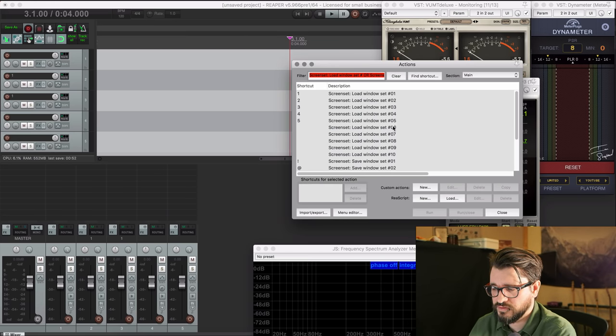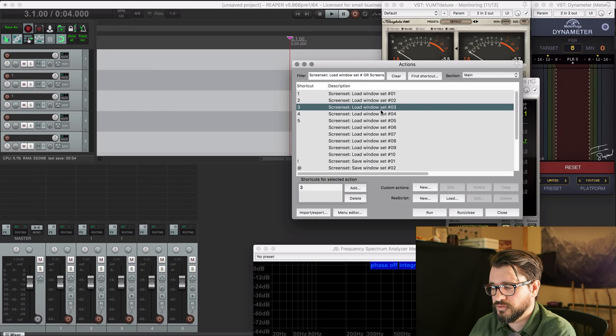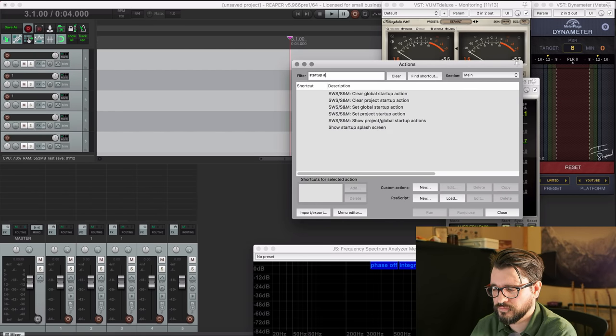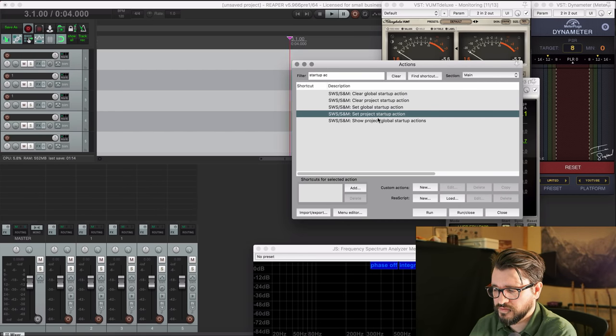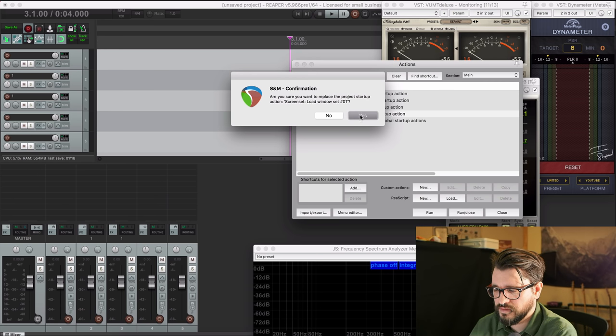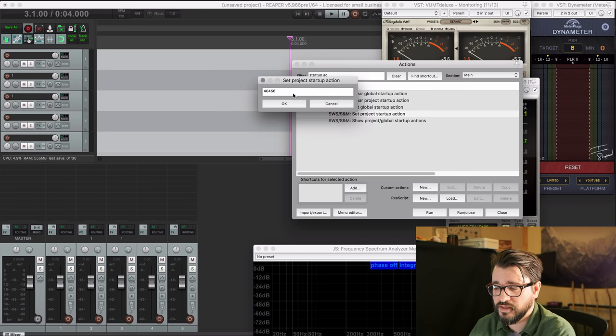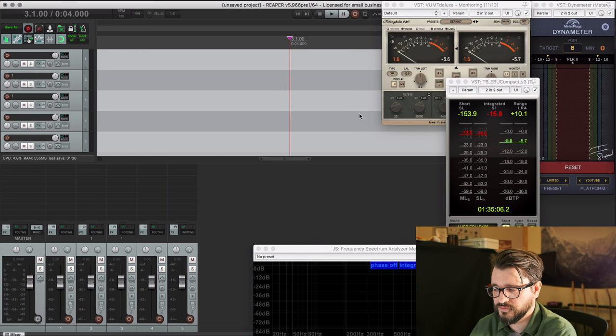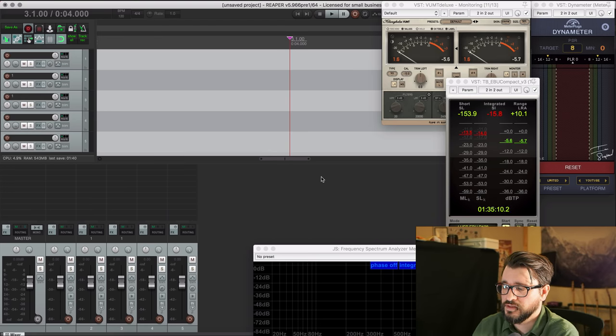Then go into the Action List. Let's say your mastering workflow is on Screenset 3 — copy the selected command ID, then go to Startup Action. With the SWS Extension, there's Set Project Startup Action. Double-click that, click Yes, paste in the ID of the action you want to run when you start the project, and click OK. It'll confirm that. So now when you load this project, it's going to load these windows in this position. Save that into your project file or mastering template — when you load the mastering template, before you import any files, these windows will pop up automatically.